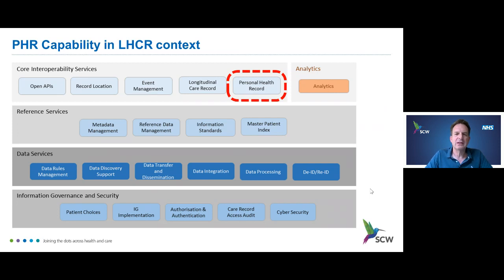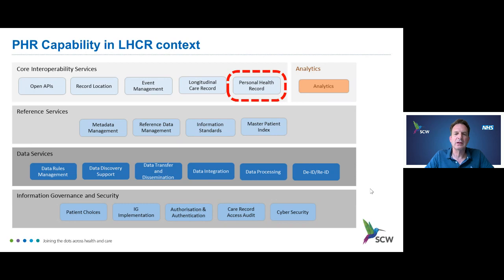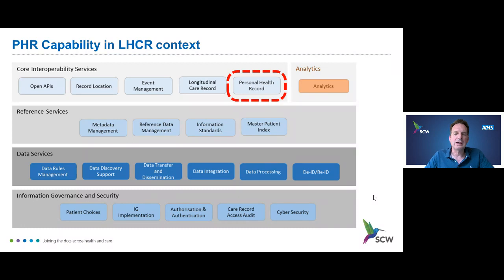PHRs don't exist in a vacuum. There is a whole set of capabilities the health and care system needs to implement to enable data sharing and effective online care for citizens. The local health and care record programme is a wrapper for how we do that regionally, and personal health records are a core interoperability component of local health and care records — alongside longitudinal care records for health and care professionals. As shared care records roll out around the country, personal health records are meant to be implemented as well.